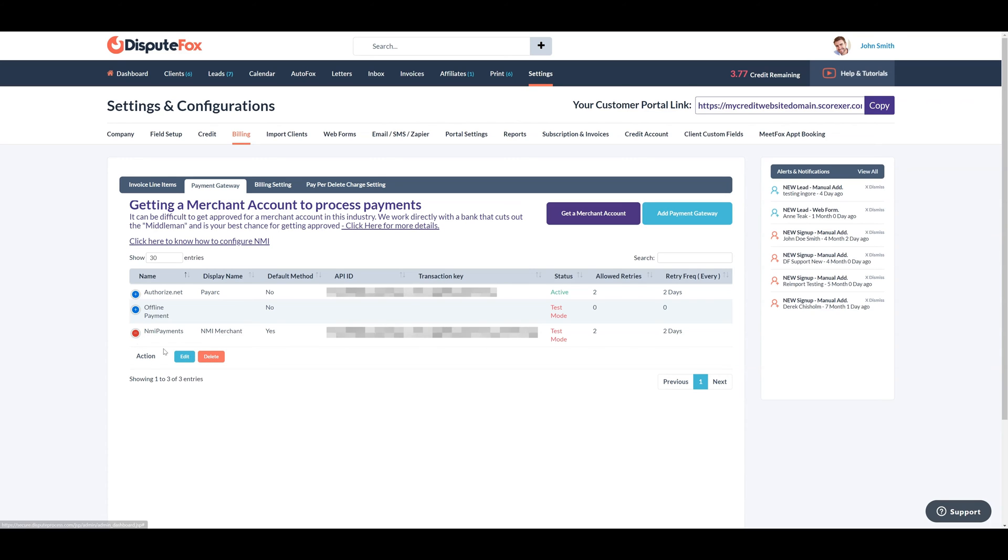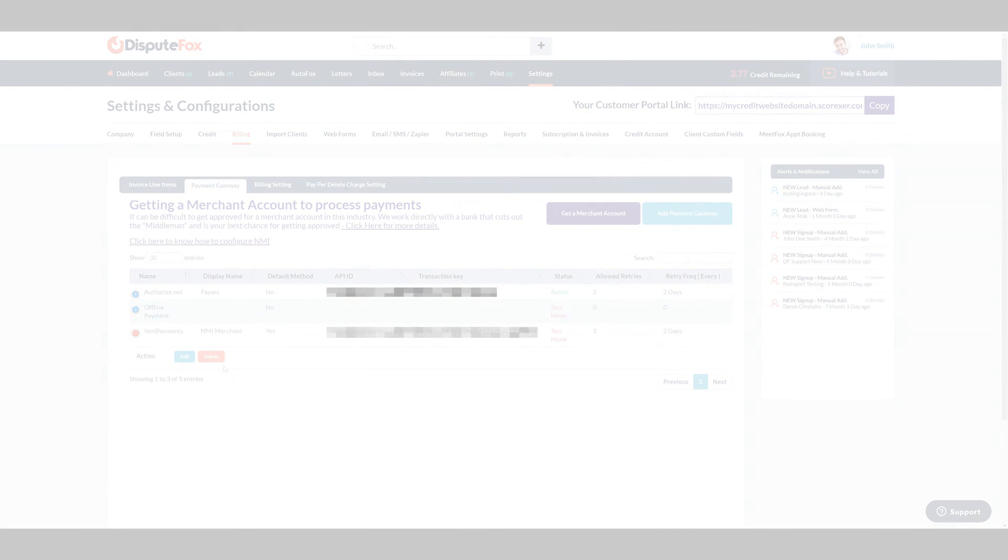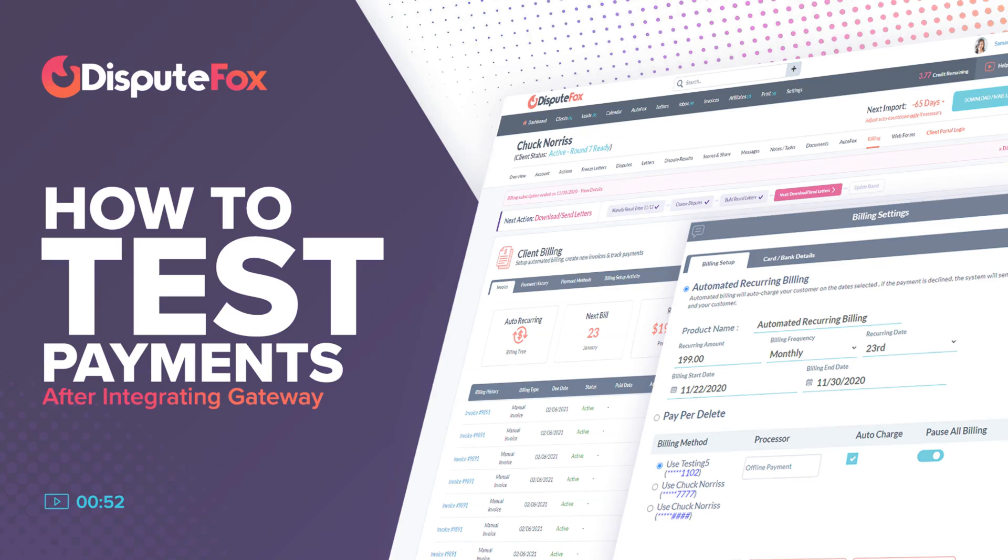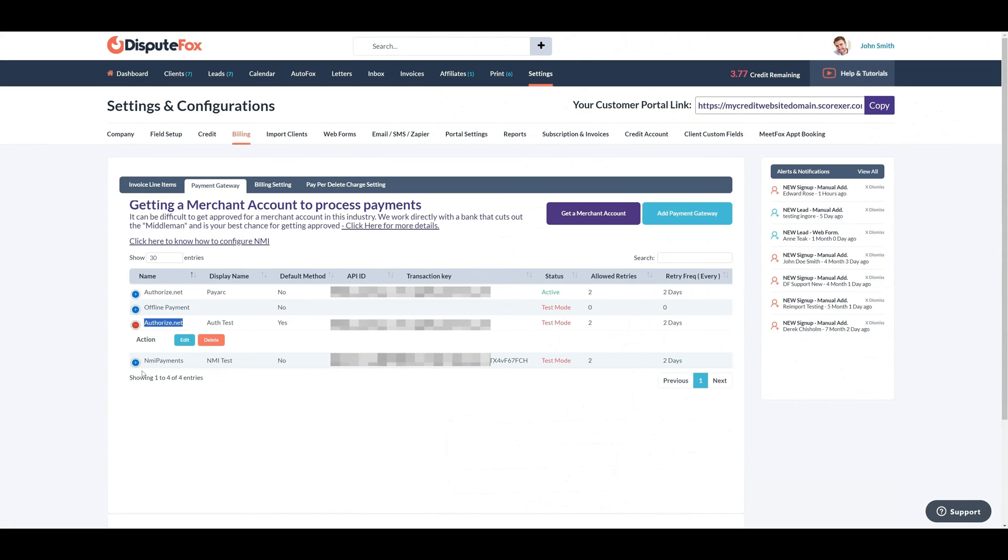Setting up the NMI payment gateway is simple, isn't it? Now let's explore how to test payments using Authorize.net or NMI payment gateways. For this demonstration, I've already configured both payment gateways in Test Mode.